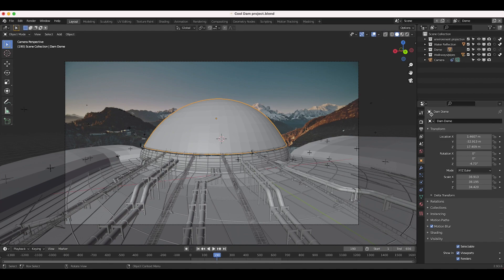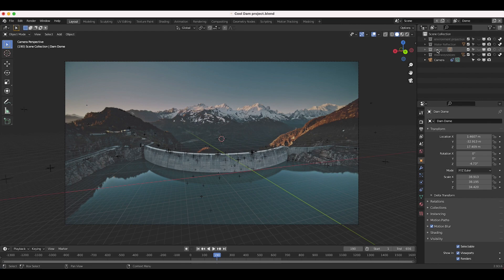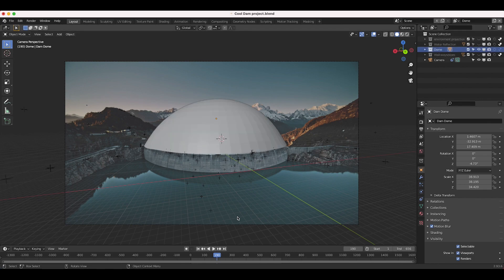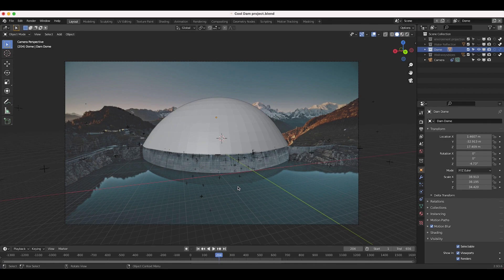As you can see here, if I disable some of our collections, I'll just disable everything except our dome collection. One of the trickiest parts of this shot was just lining up the geometry to be integrated into the live action shot.